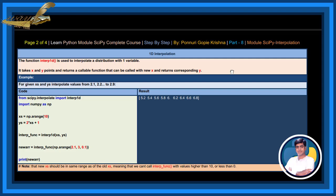By giving xs and ys, interpolate values from 2.1, 2.2, and so on to 2.9. See the result.